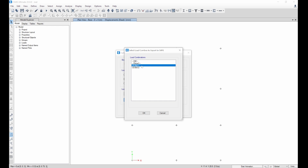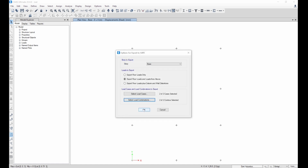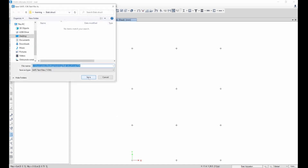For the load combinations, I want to select them. This one — UDS combo 1 — is the service load: 1.0 dead and 1.0 live. This one is 1.35 dead and 1.5 live according to Eurocode. I'll select all of these and click OK to export.